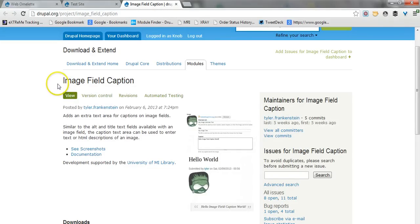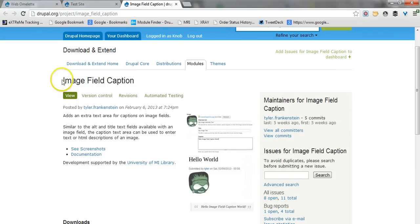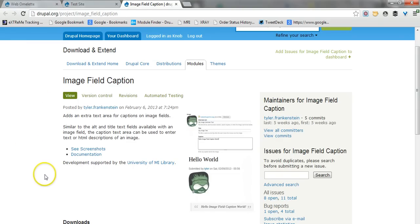What this module does is very simple and I think it does it well. It provides you with the possibility to add a caption to the images that you upload via the image field of a Drupal 7 site. So let's see how it works.